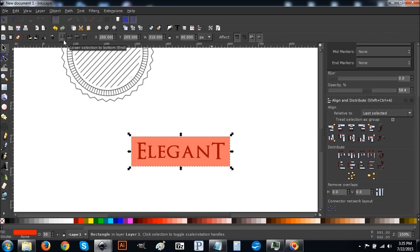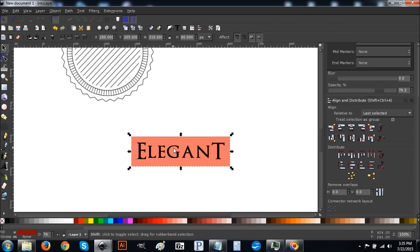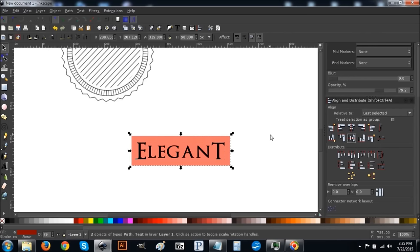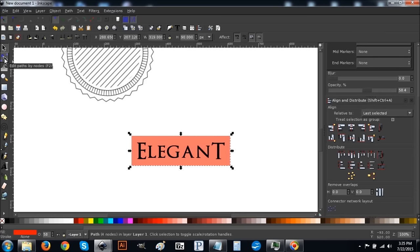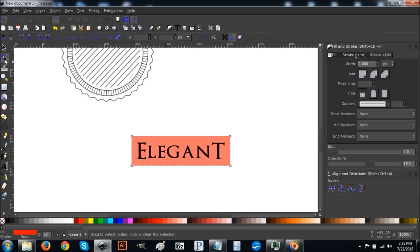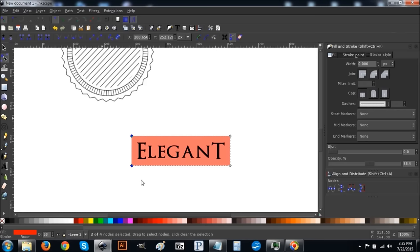Click the 'Lower selection to the bottom' button, then go to Path > Object to Path. Hold Shift and click on the text to select both, then center them on the vertical and horizontal axis. Now deselect everything and click on just the rectangle. Come up to 'Edit paths by nodes' and click on it — it will bring up the four corner points.